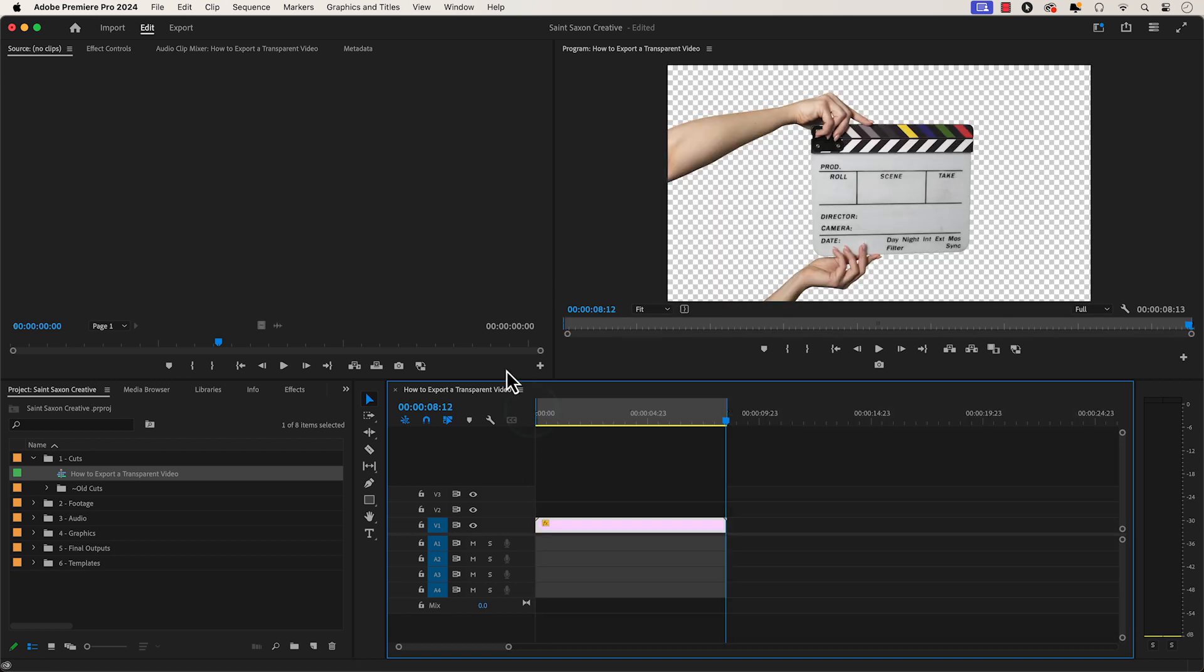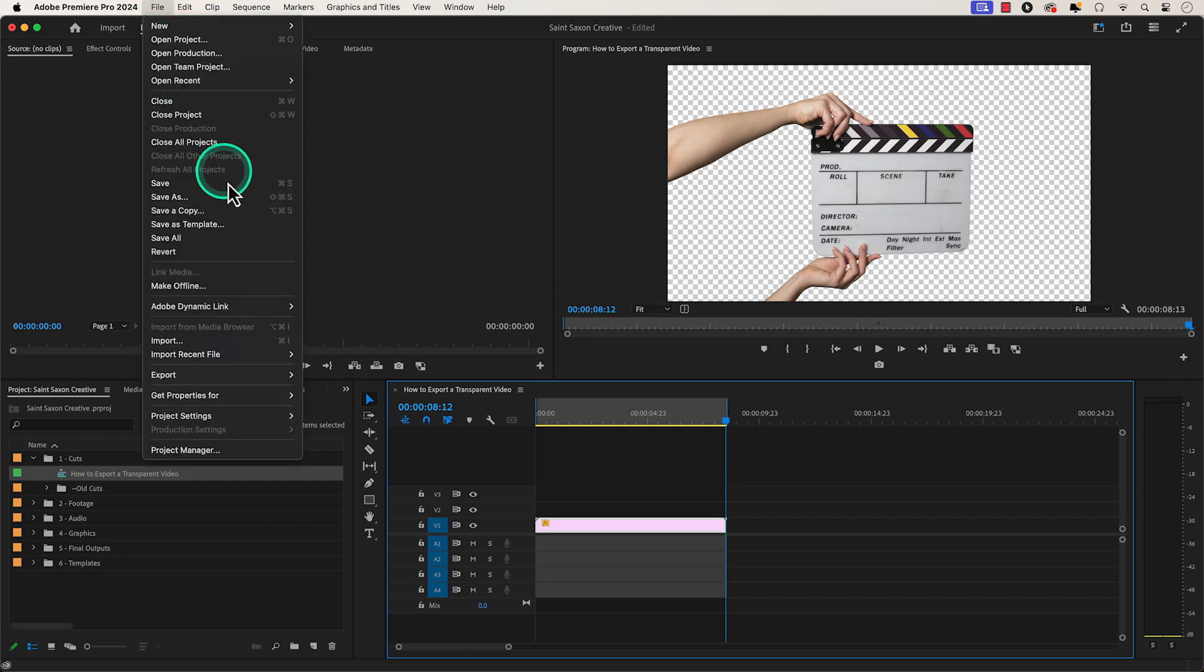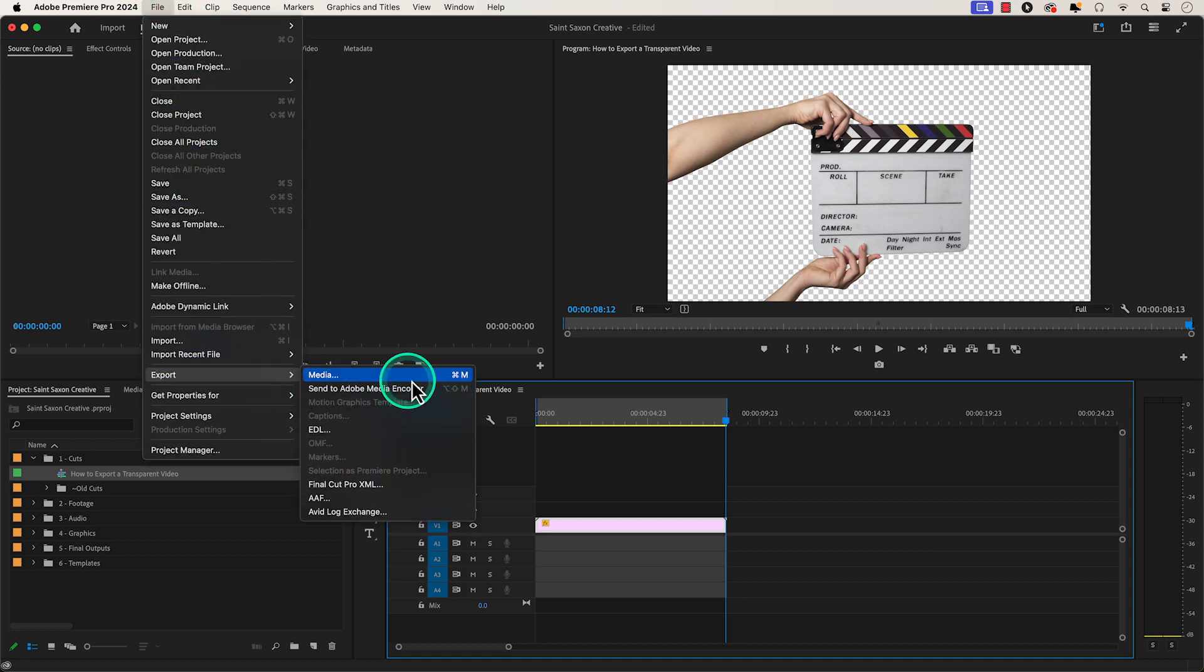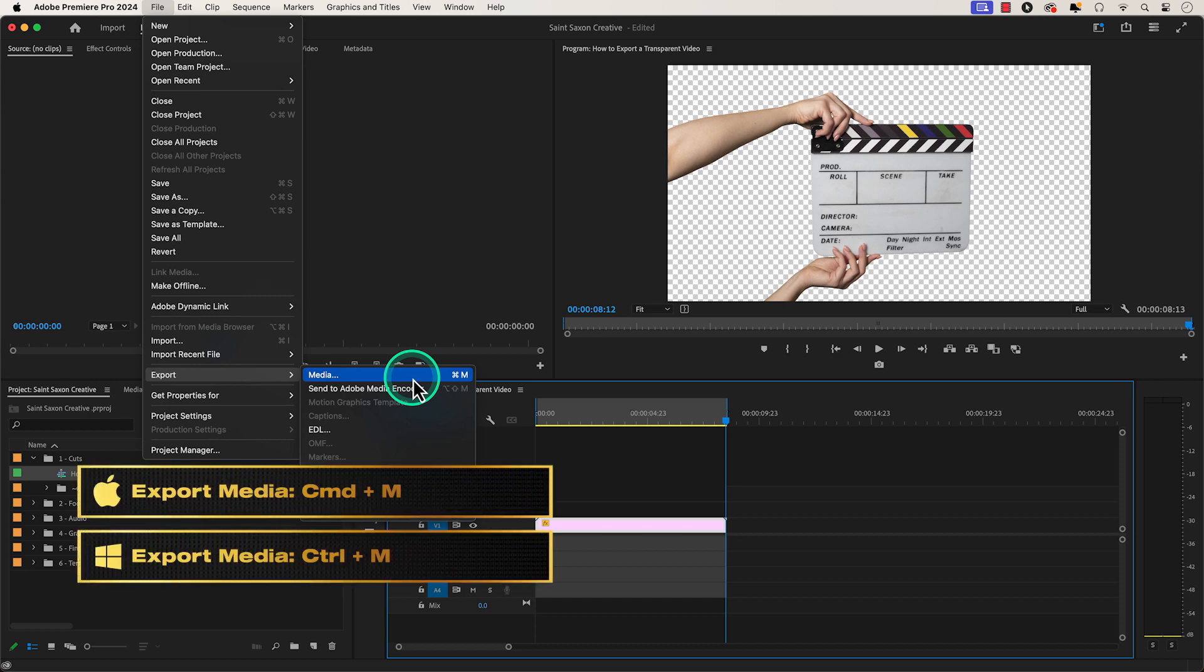Then go to File, Export, Media, or press the keyboard shortcut Command-M on a Mac or Control-M on a Windows computer.